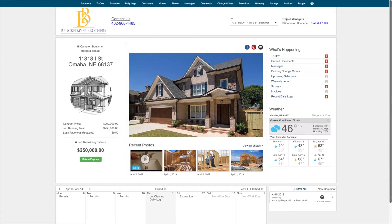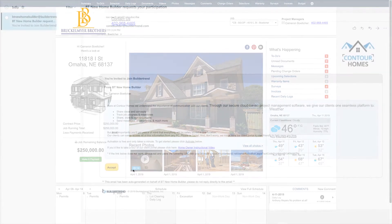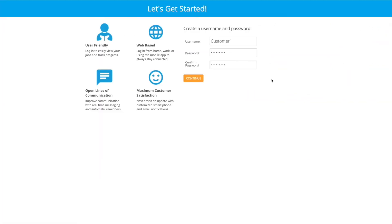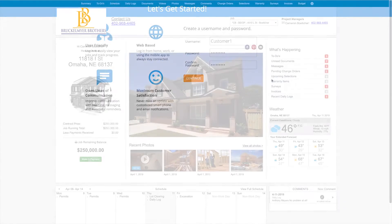In this video, I'm going to take you through the possibilities on your customer portal in Buildertrend, as well as show you the mobile application. Please keep in mind while we go over these features, we'll highlight all of the possibilities you have. If you have been invited to participate with your builder via email, you will be able to set up your own username and password. Some builders will create a username and password for you, so please feel free to log into Buildertrend once you have your credentials.